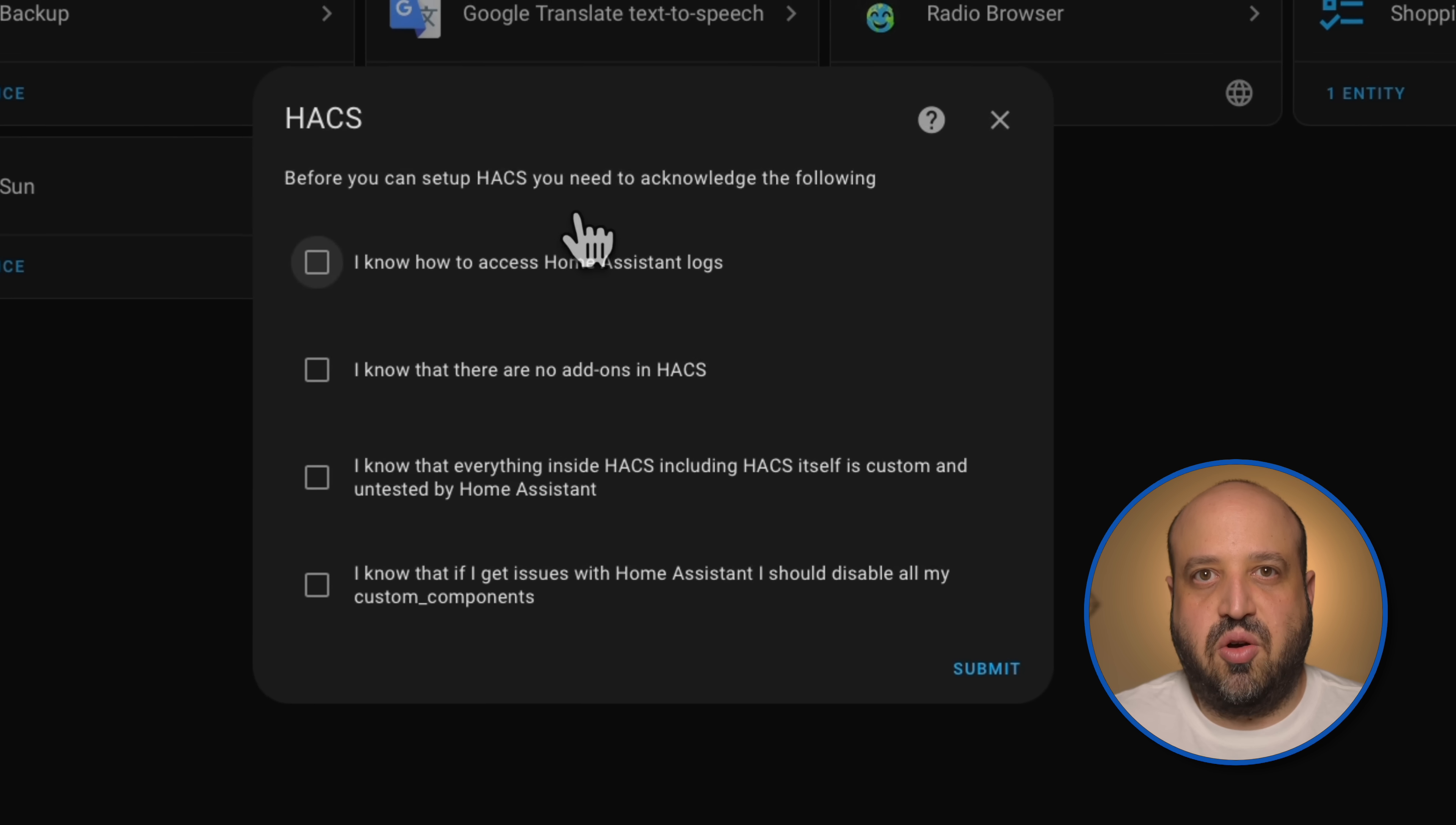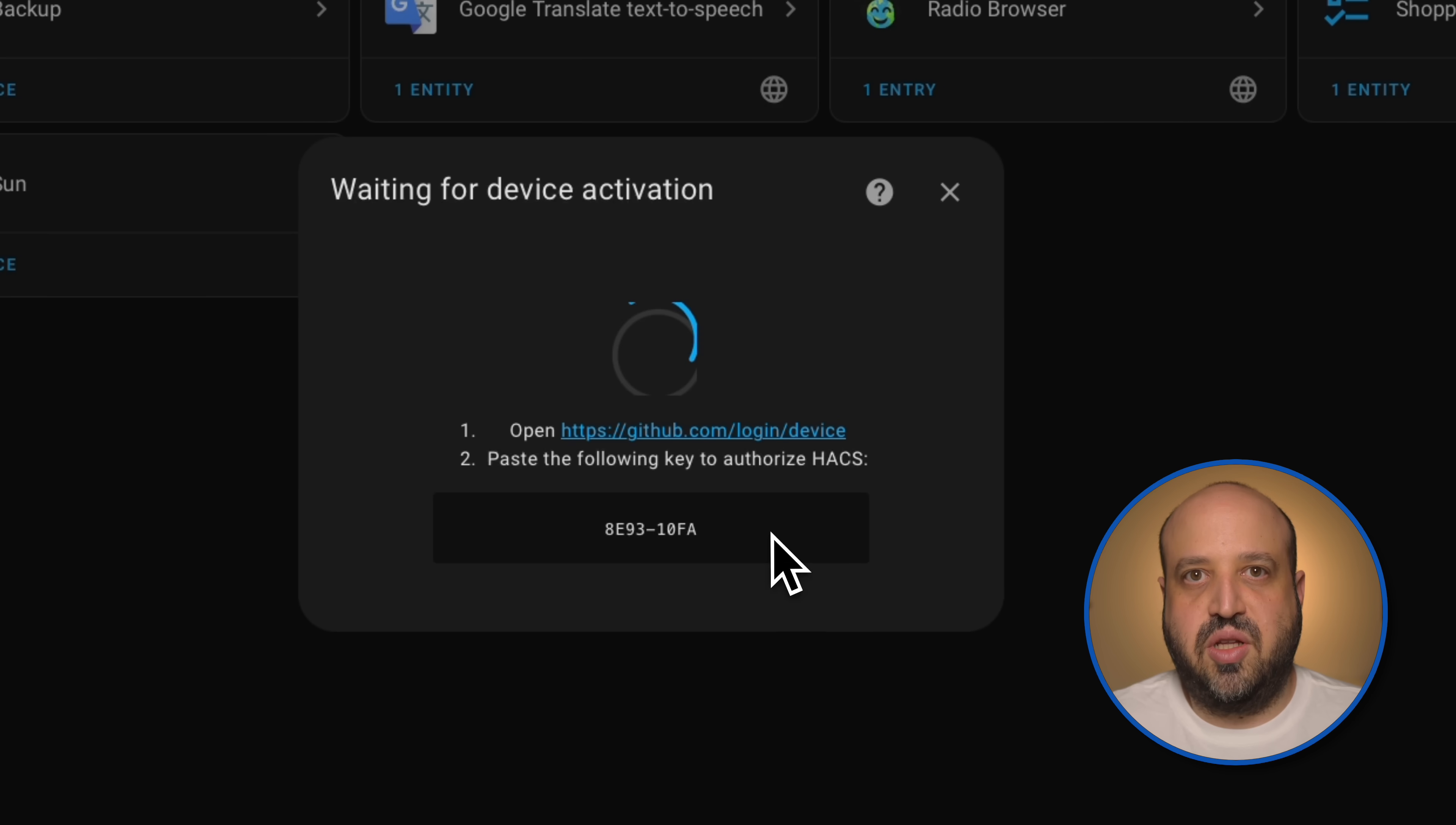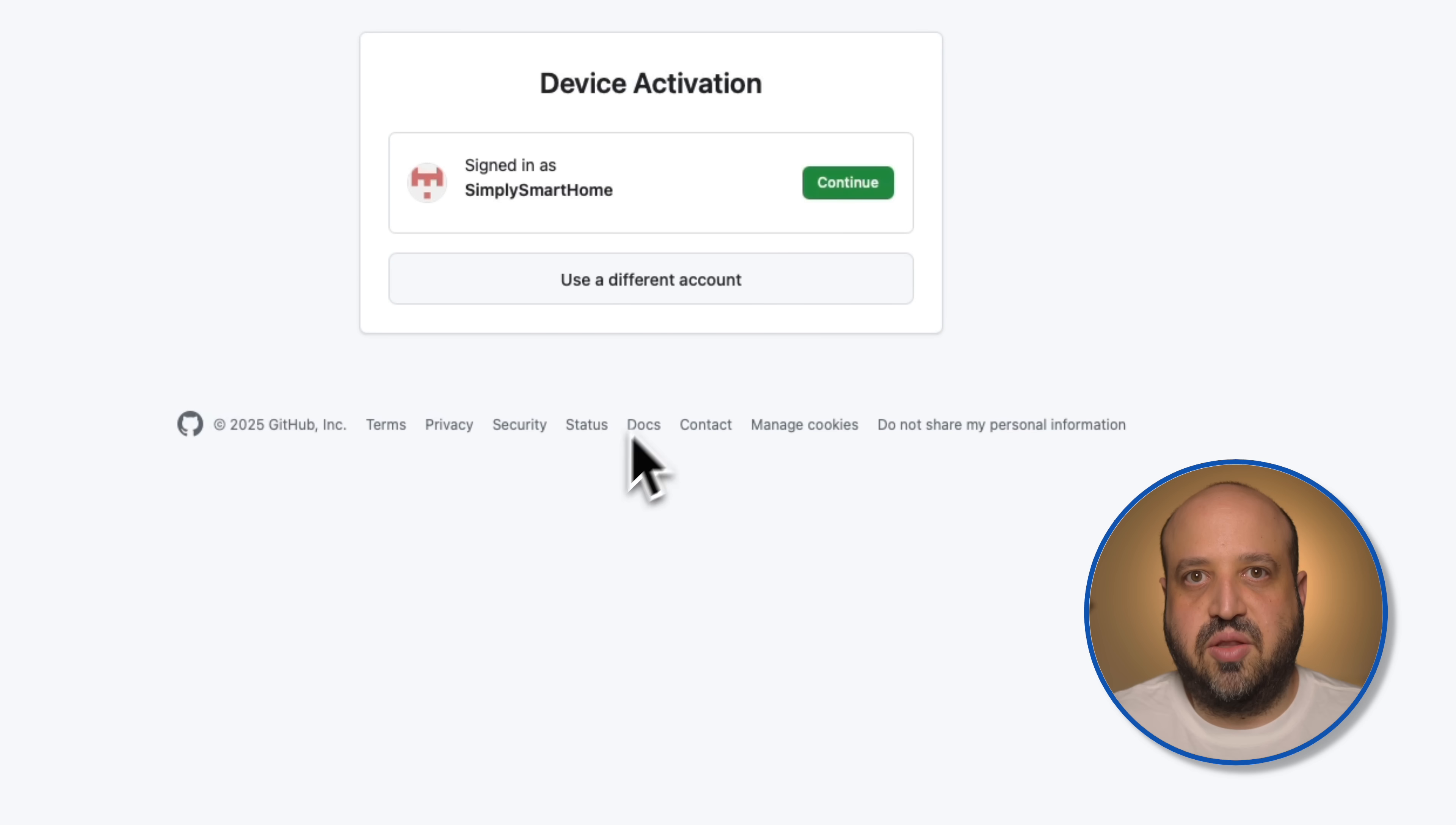Make sure to check all the boxes and click submit. Copy the code and open the link to GitHub. Login to GitHub and paste the key.